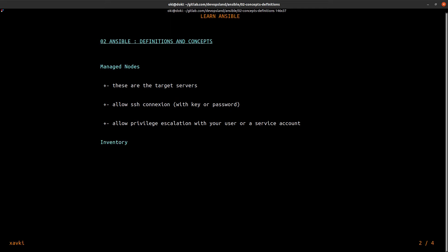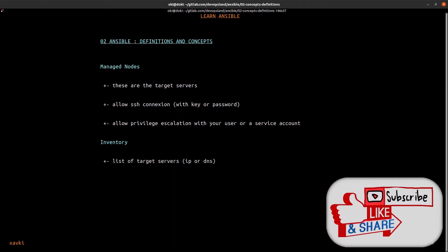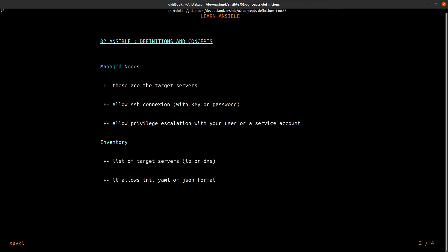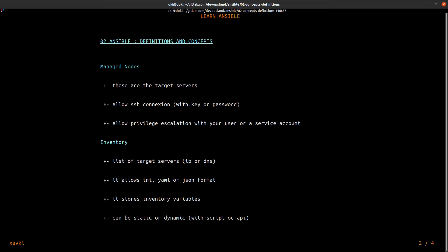Another definition is inventory. This is the list of target servers with IP or DNS — you can prefer DNS. It allows INI, YAML, or JSON format. I prefer to use YAML format because all other files in Ansible are written in YAML format. It stores inventory variables, and inventory can be static or dynamic — dynamic with a script or API.